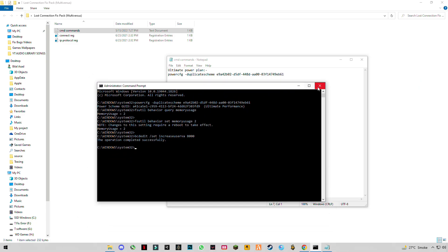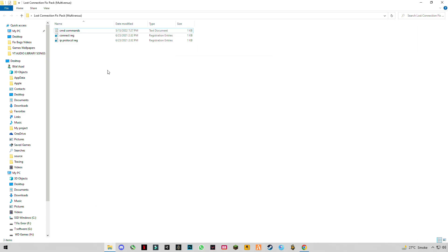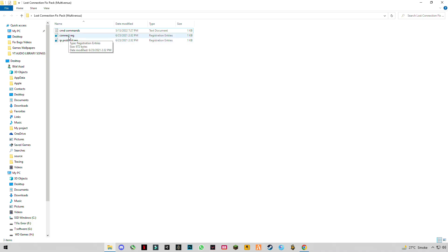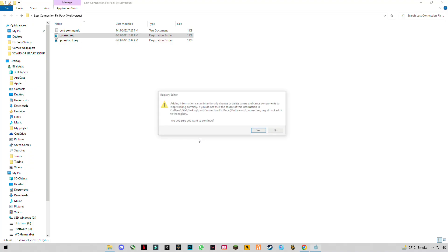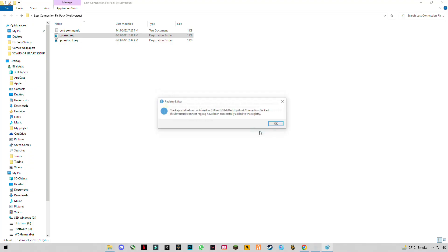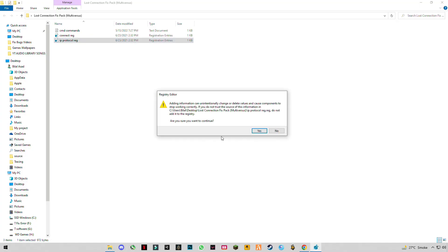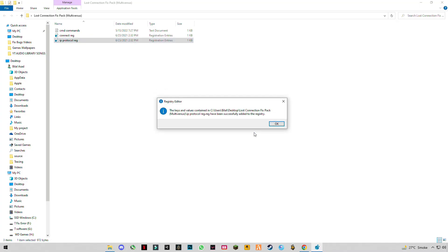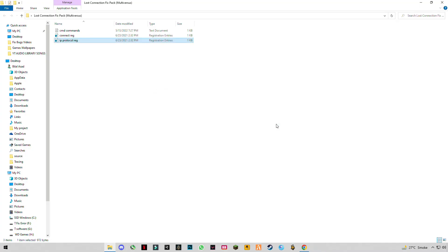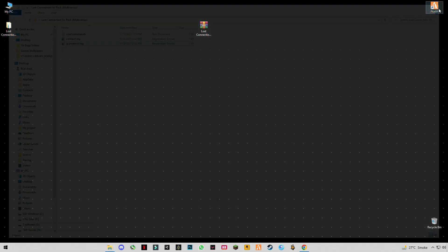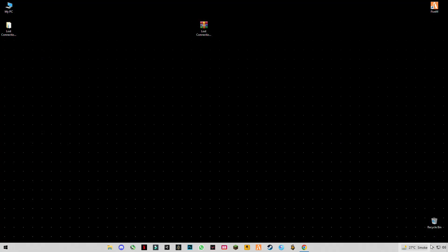After that, close CMD and apply the two registry files one by one. Now everything should be okay.